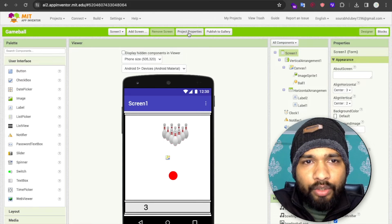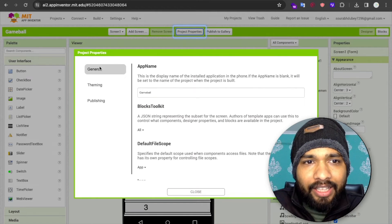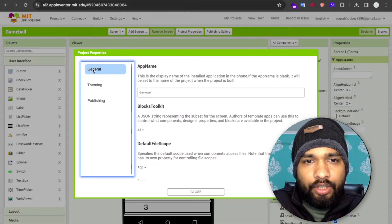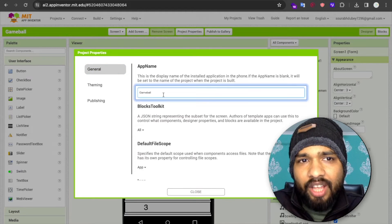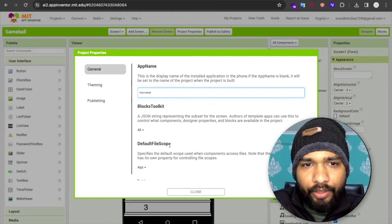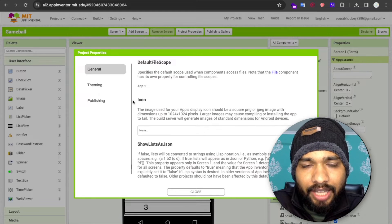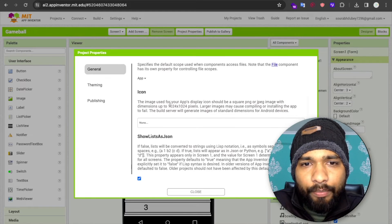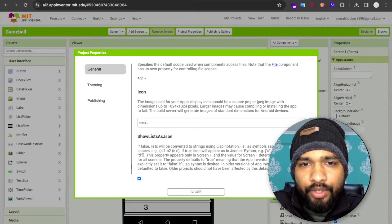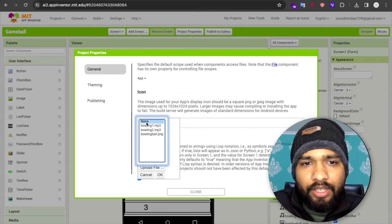Let's see the Project Properties option — just click on it. In the General option you will see the app name, which you can also change from here. You will also find the icon option. You need to put a 1024 by 1024 pixel icon there.